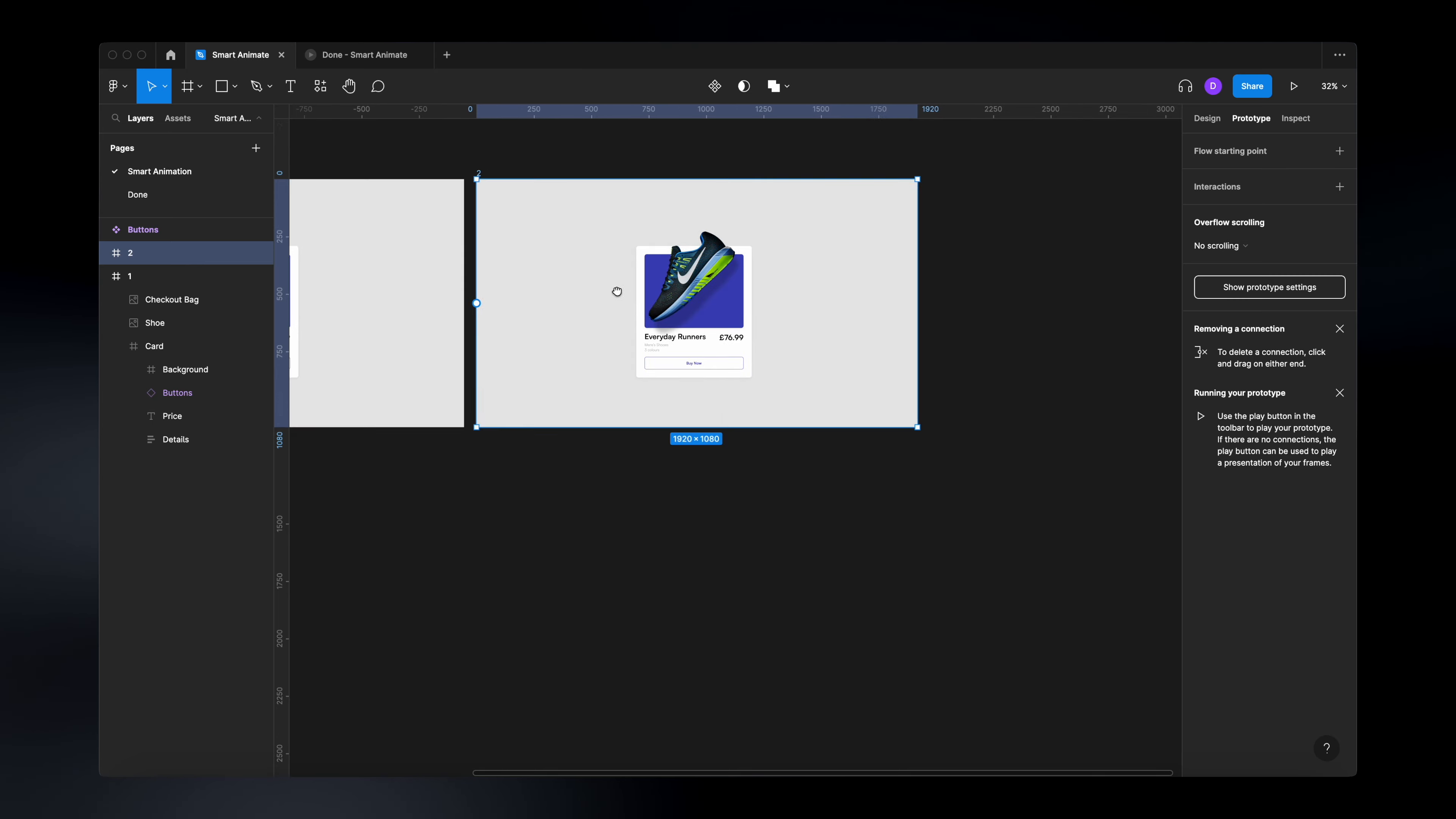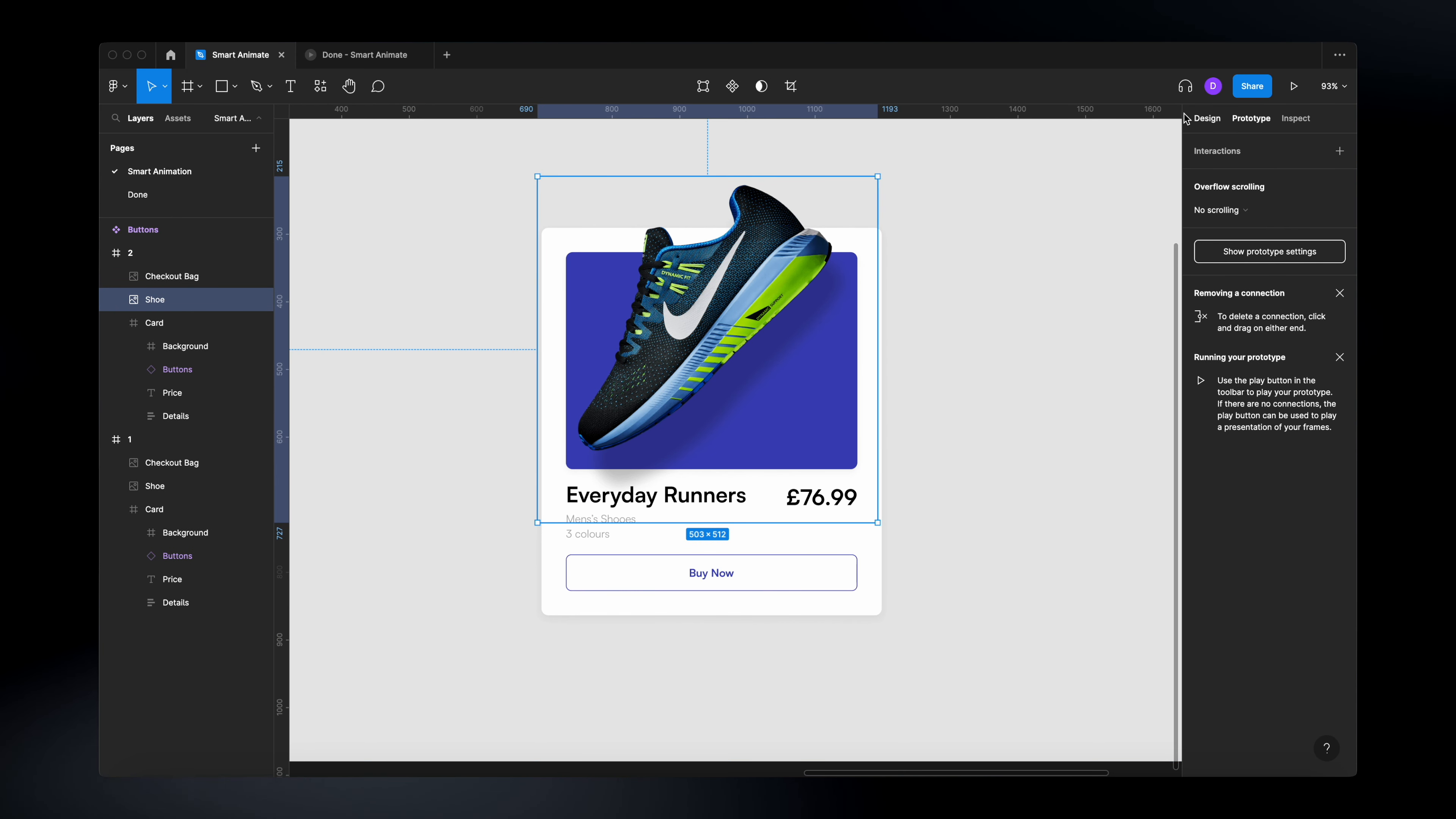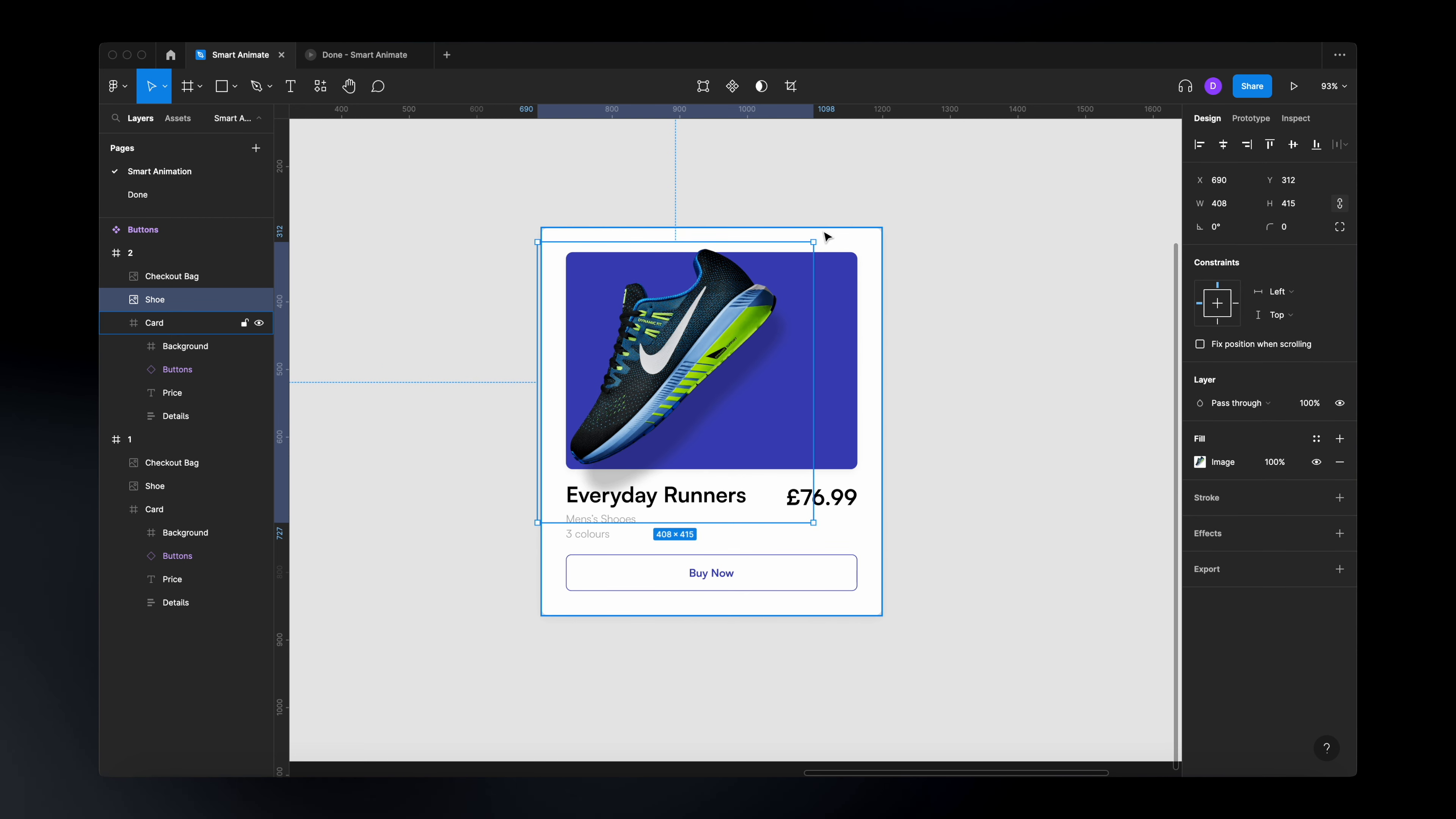That is the initial position and we go to the second frame and we just select the shoe, make sure we are on the design tab, shrink the shoe a bit,